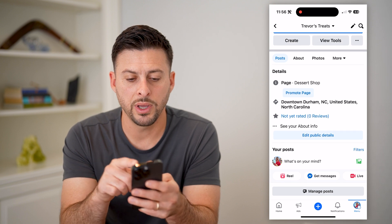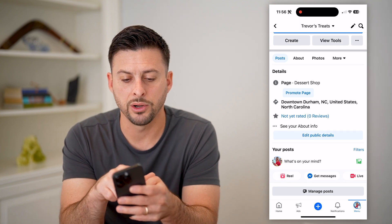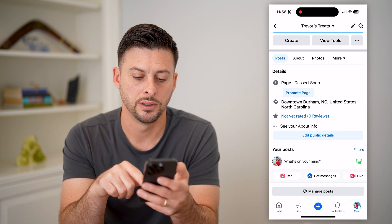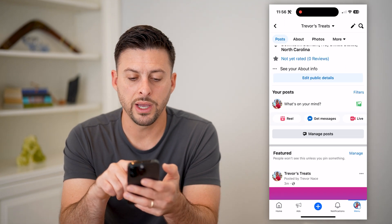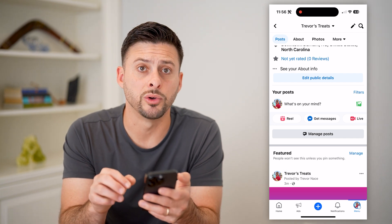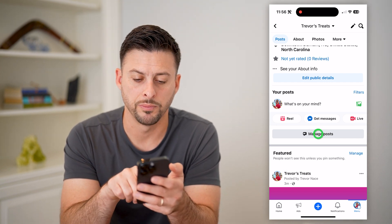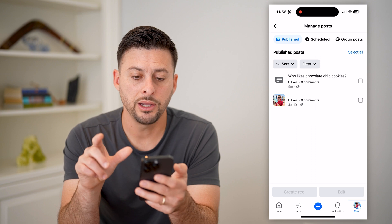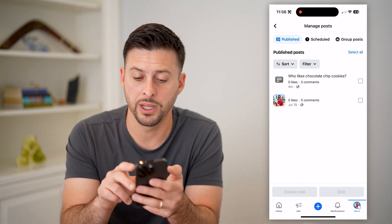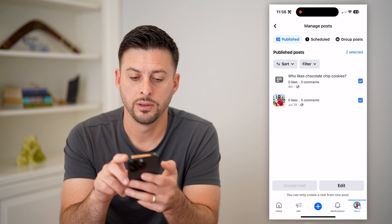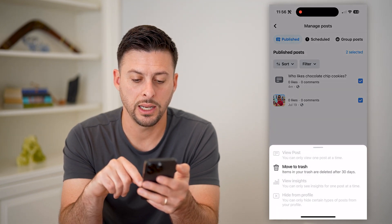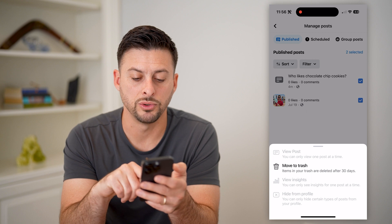Scroll up and next to 'about,' make sure 'posts' is selected. Then scroll down and under 'what's on your mind' is 'manage posts' — let's tap that gray button. This will allow you to hit the 'select all' button at the top right. Then all you have to do is hit 'edit' and 'move to trash.'